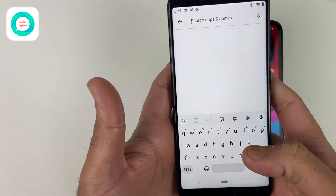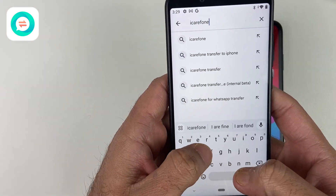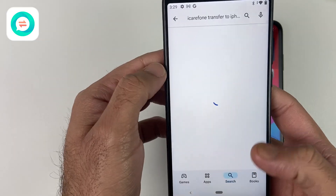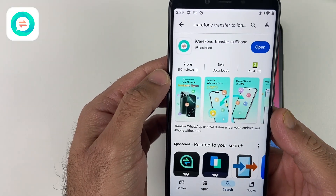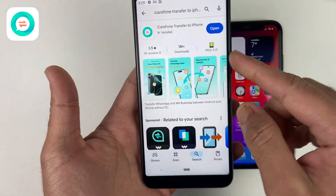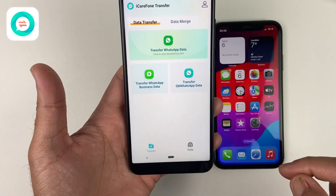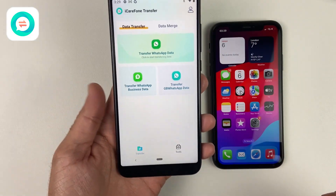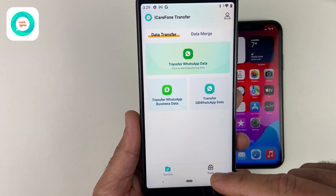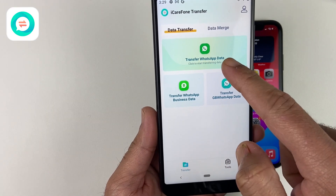First of all, you have to download iCareFone from its official site. I have also given the download link in the description, but you can also find it on the Play Store and App Store by searching 'iCareFone Transfer.' After downloading, just open iCareFone and let's find out how it works.